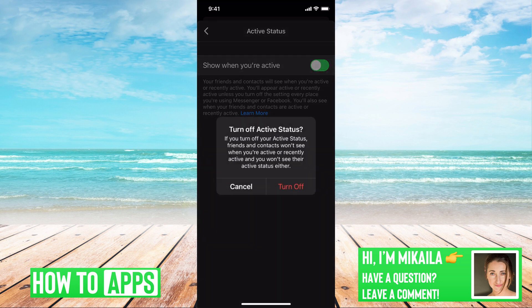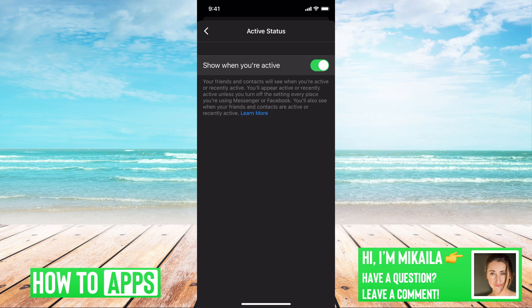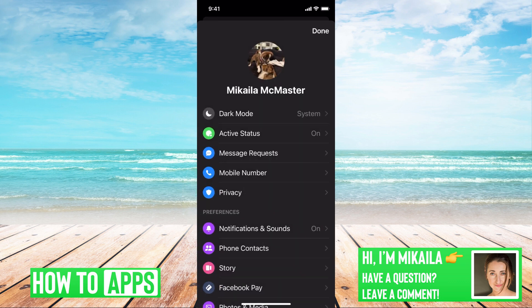I'm just going to turn it back on. But if you really want to log out of the account completely, I'm going to show you how to do it.